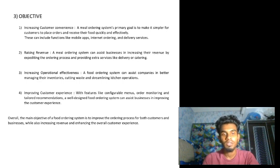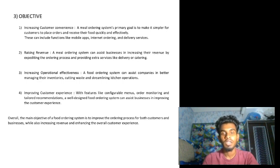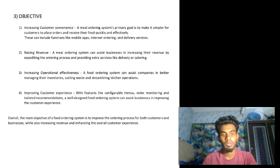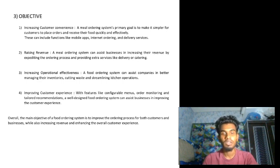Thirdly, increasing operational effectiveness — a food ordering system can assist companies in better managing their inventories, cutting waste, and streamlining kitchen operations. The last one is improving customer experience — with features like configurable menus, order monitoring, and tailored recommendations, a well-designed food ordering system can assist businesses in improving the customer experience. Overall, the main objective is to improve the ordering process for both customers and businesses while increasing revenue. That's all from me, the next part will be continued by our teammates.